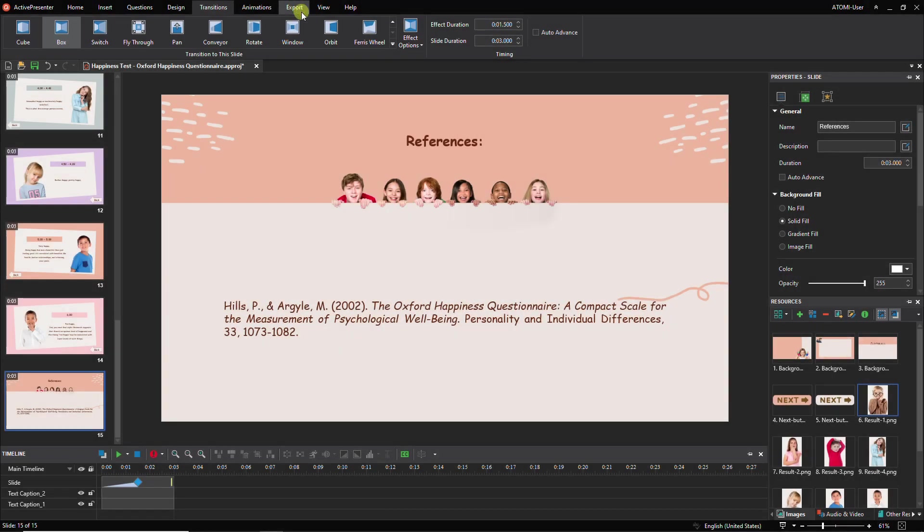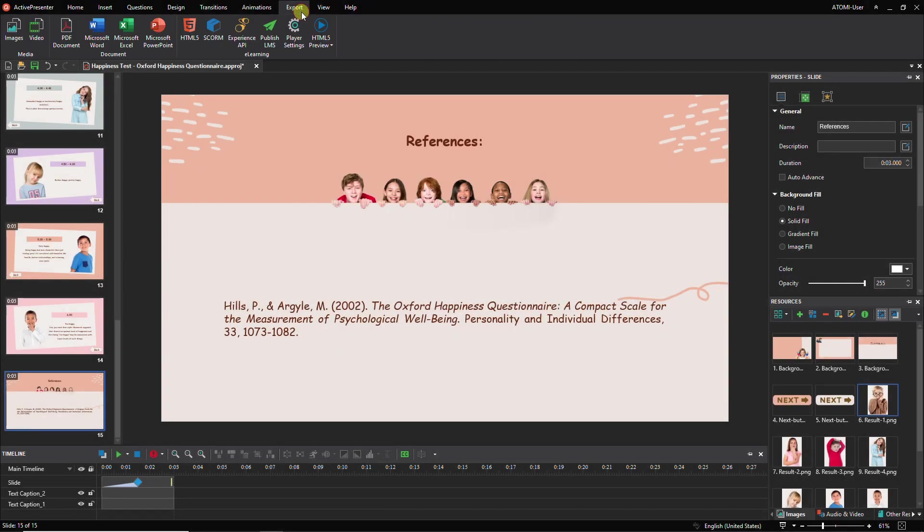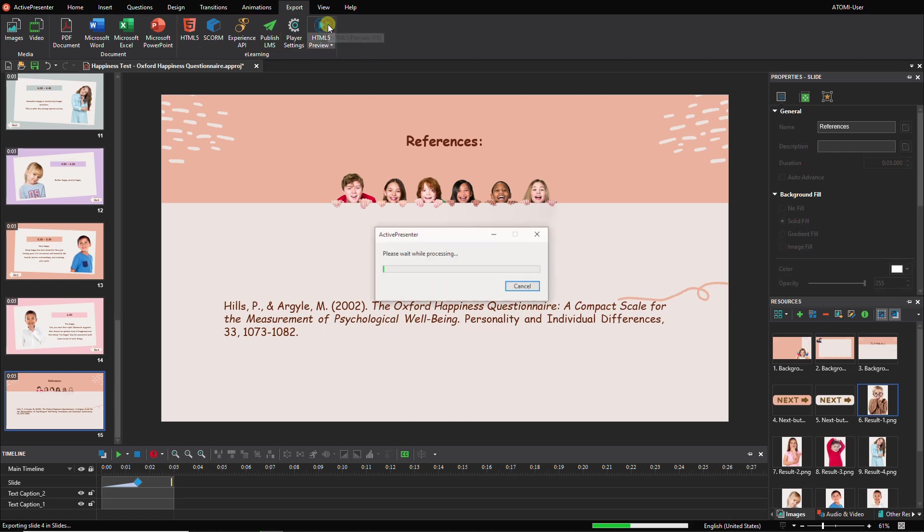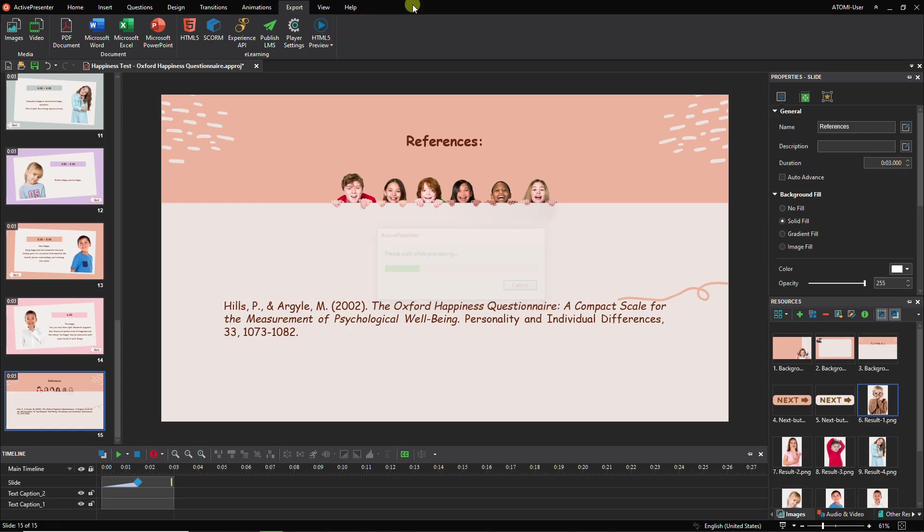After completing the task, ActivePresenter allows you to export it to HTML5, SCORM, xAPI, or directly publish it to your LMS. Before exporting it, click HTML5 Preview to check your result.